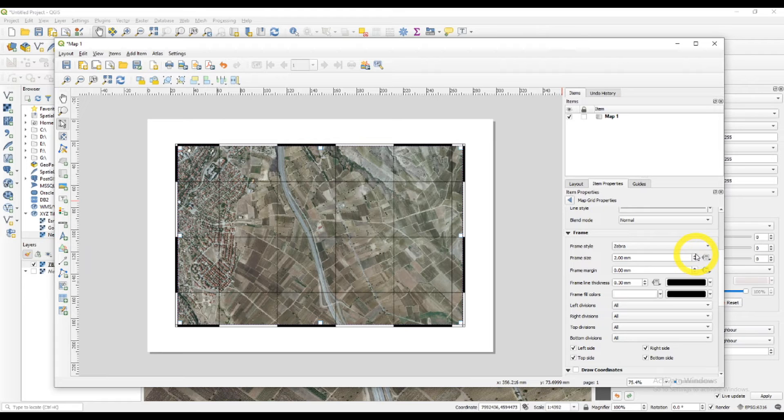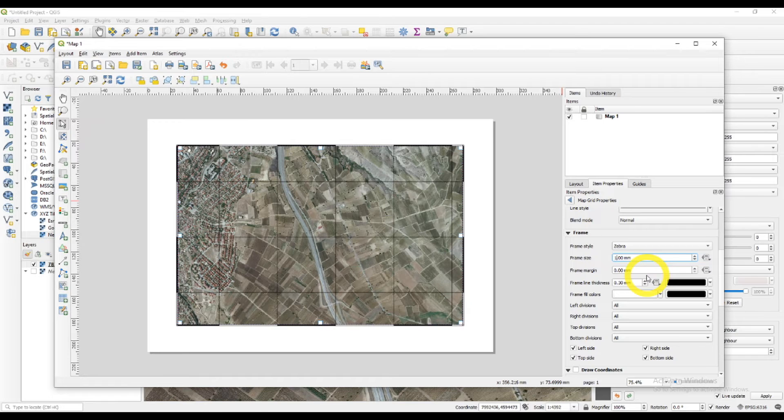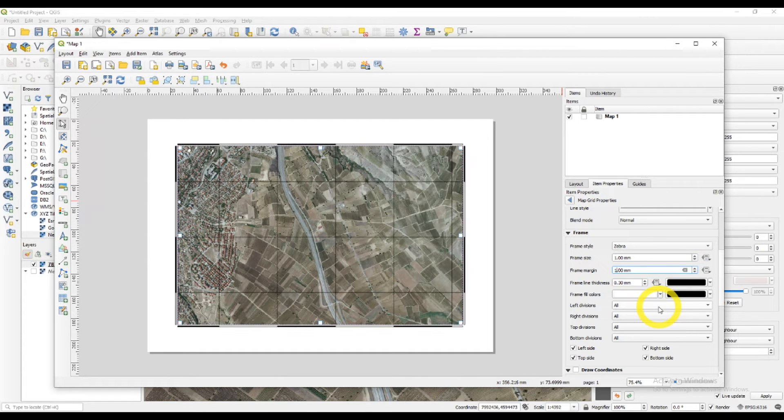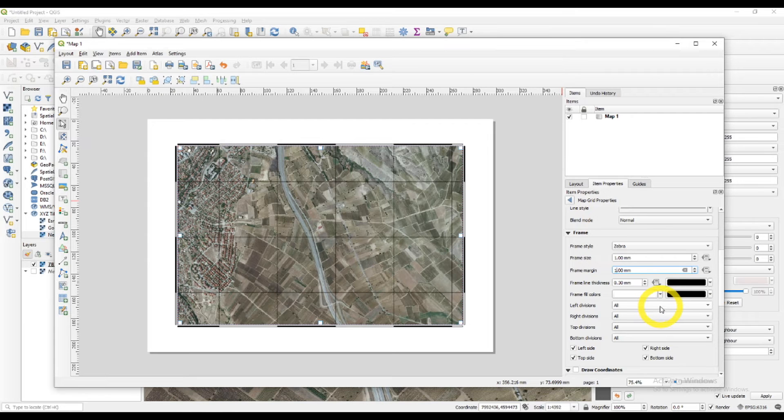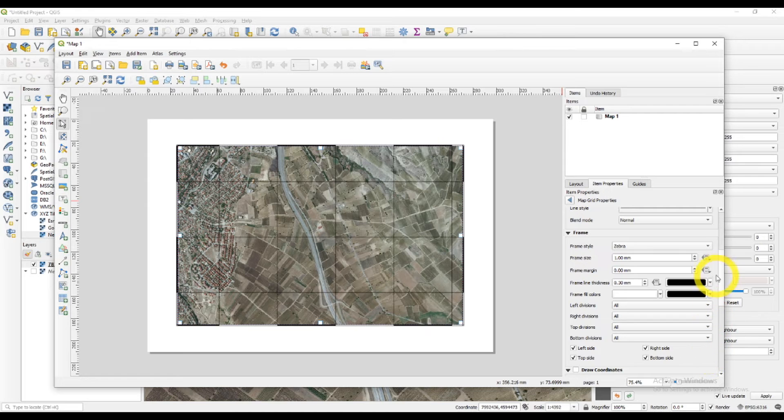We have frame style here. Frame size. Frame margin. You can choose whatever size you want the frame to be. Do you want it to have a margin or you do not? You can play with this.